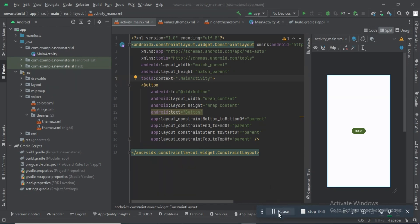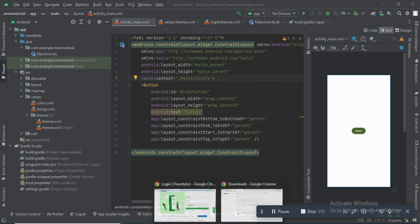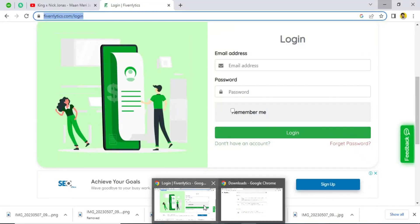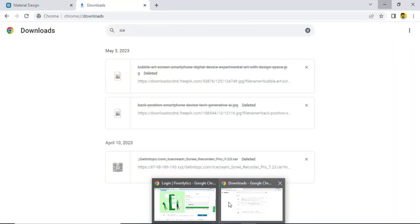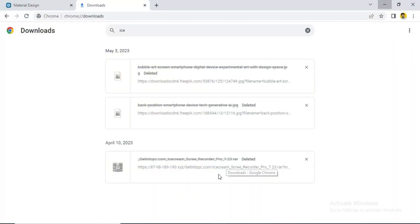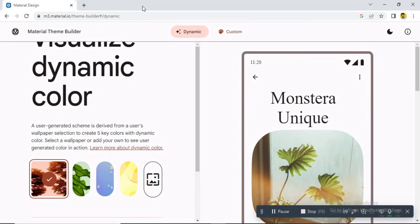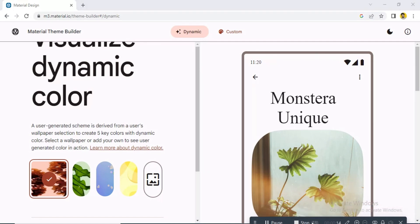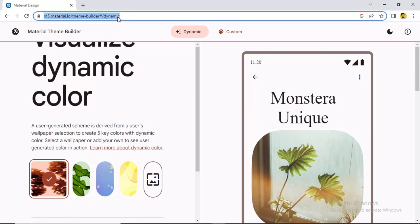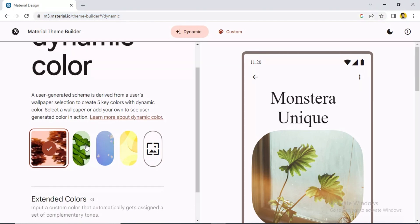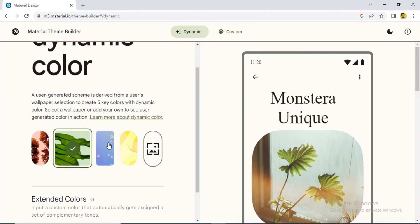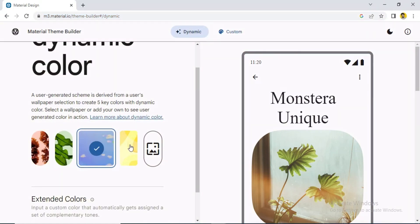Hey guys, today we will see how we can start working with Material 3. We have a Material Theme Builder page here where we can see the custom dynamic theme.